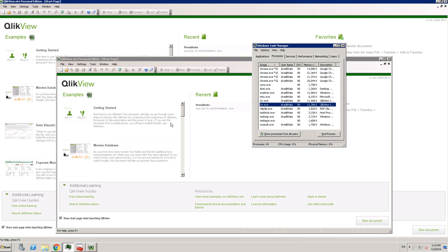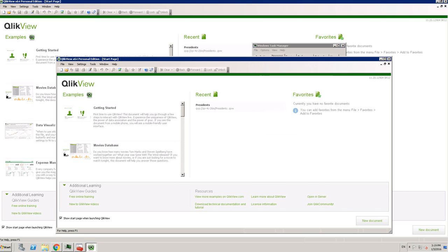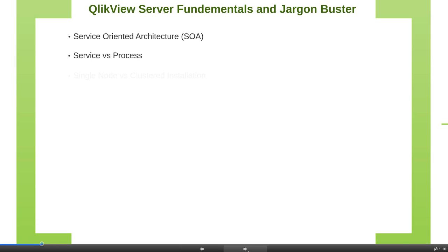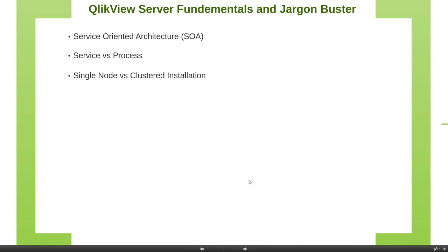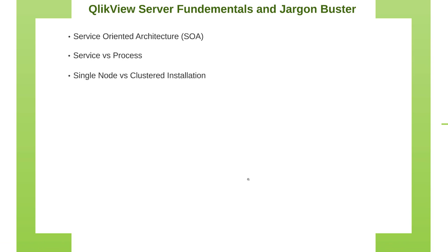So let's jump back onto the presentation and continue and look at the next concept. So the next one is single node versus clustered installation.